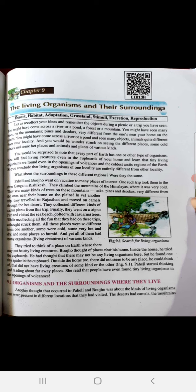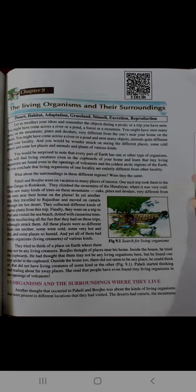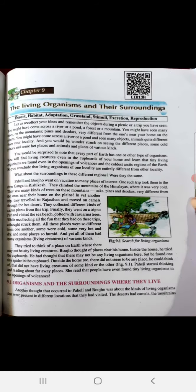You might have come across a river or a pond and seen many objects and animals quite different from your locality. You would be wonder struck on seeing the different places — some cold places and some hot places — and animals and plants of various kinds.